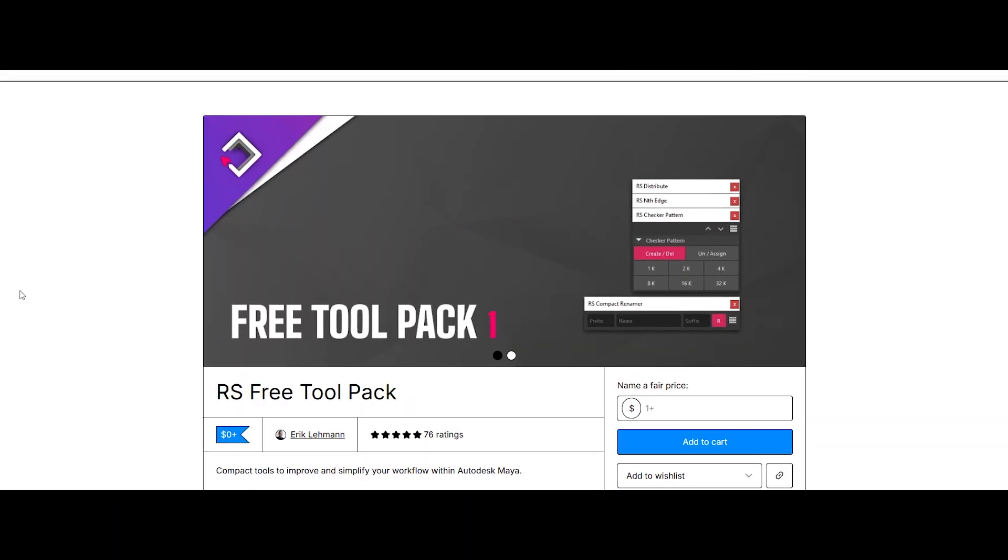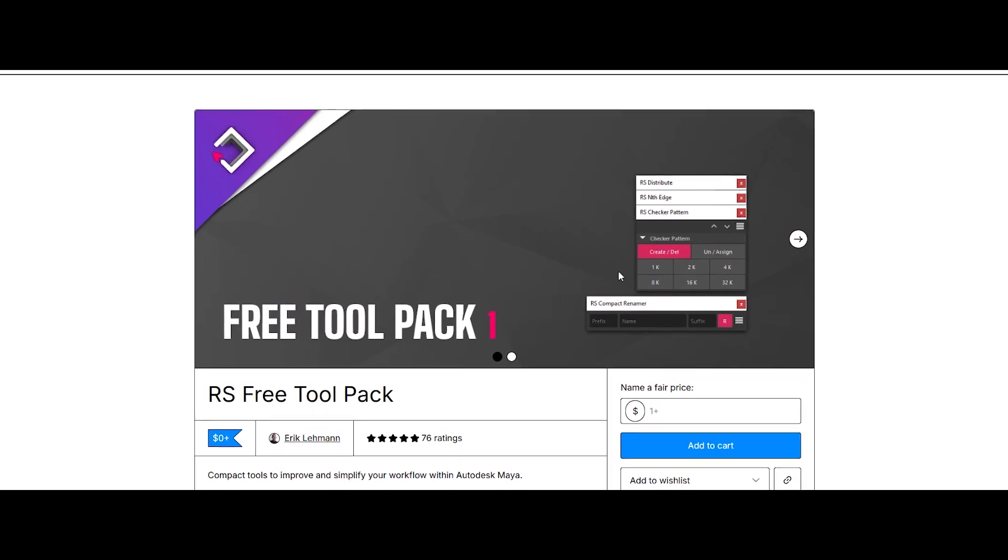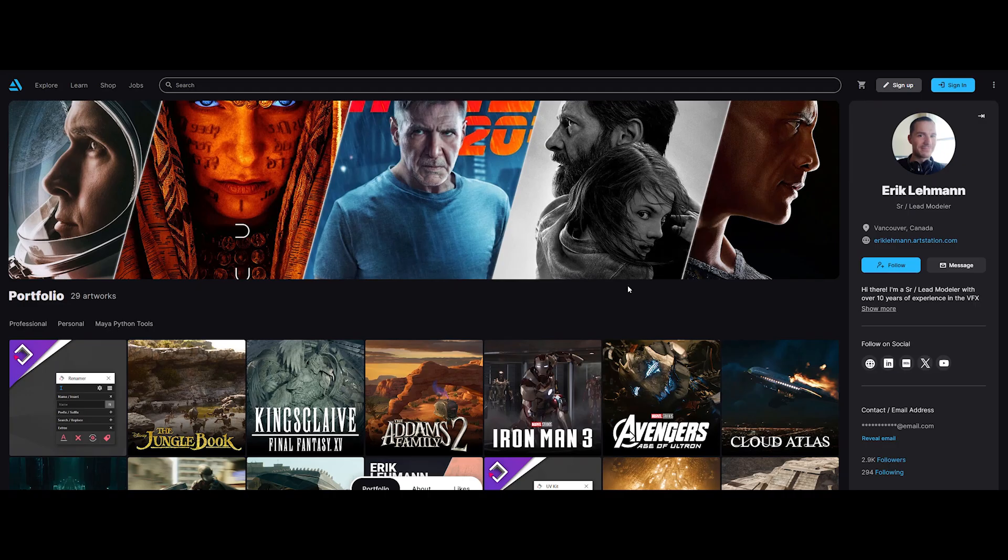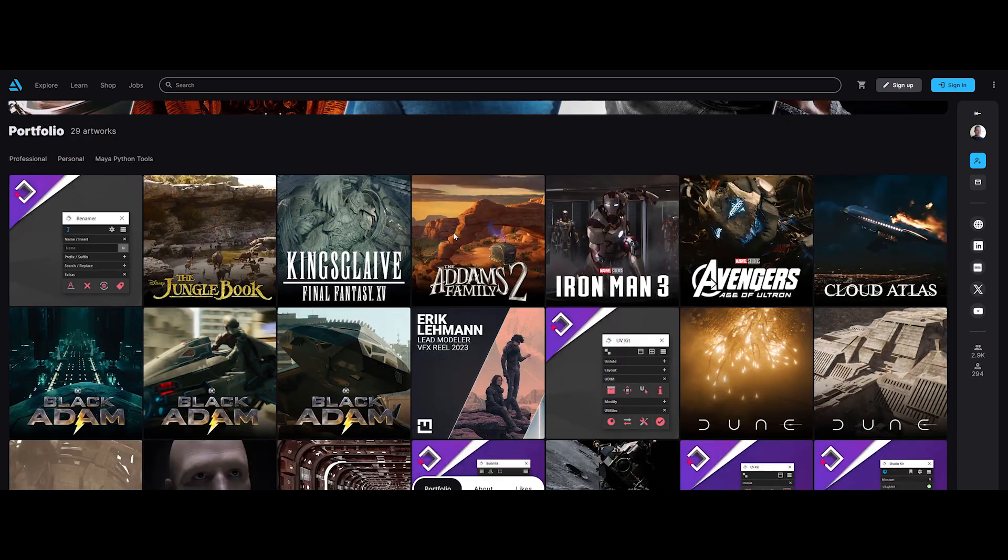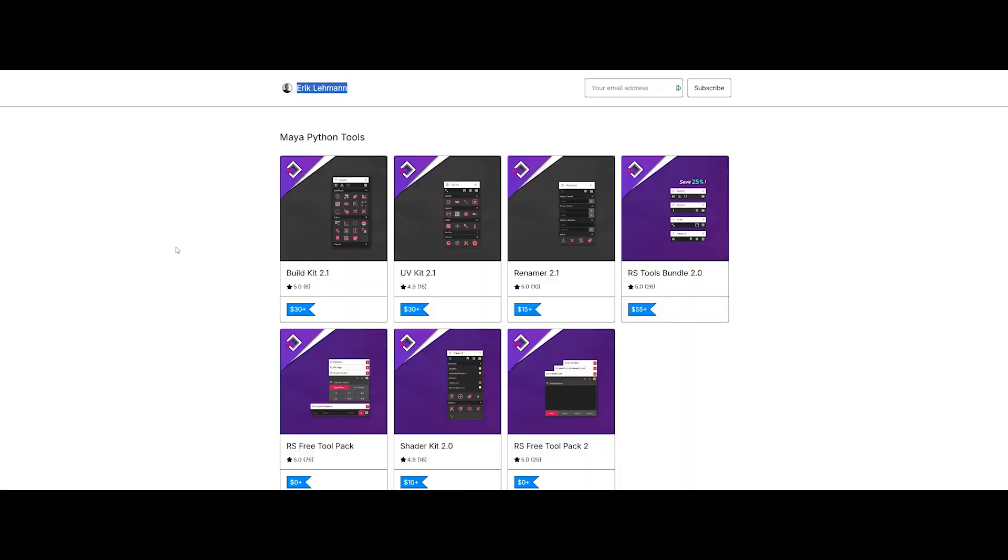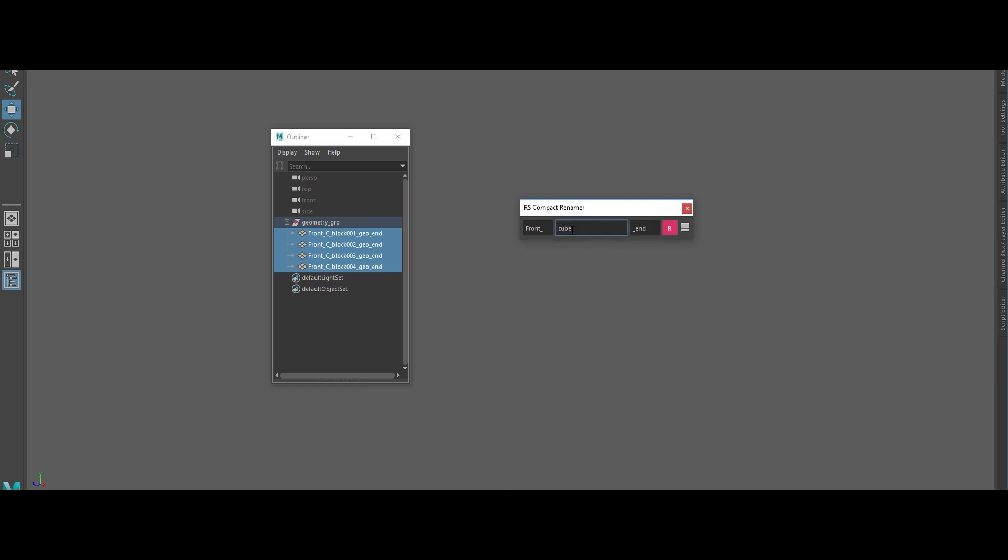Alright, buckle up, because our first stop is RS Free Tool Pack 1 by Eric Lehman, a senior lead modeler with over 12 years in VFX. So when he drops tools, you know they're pure gold. RS Compact Renamer: rename, renumber, prefix, suffix, and search replace. No more outliner chaos.